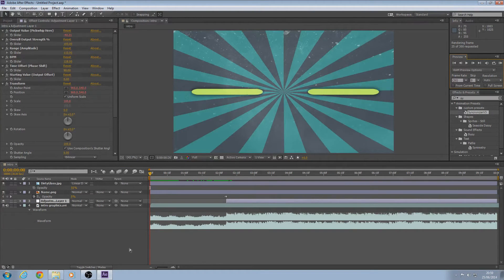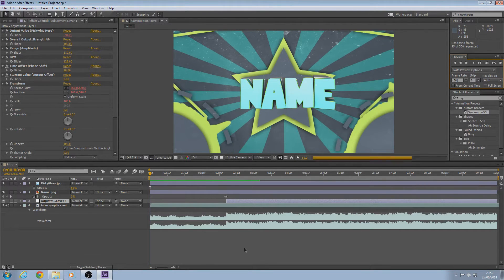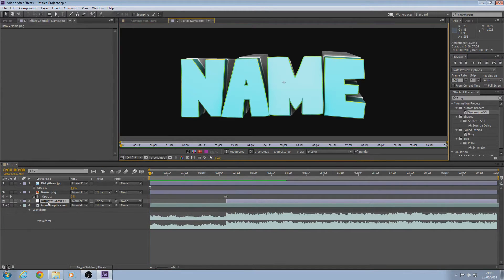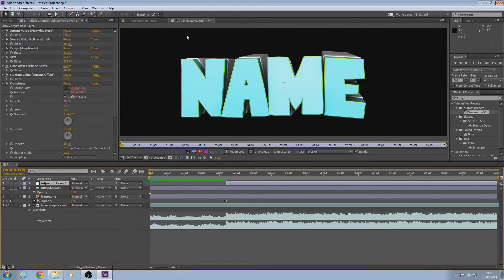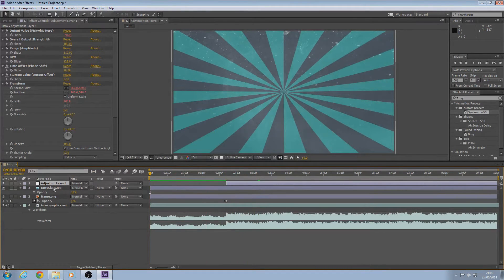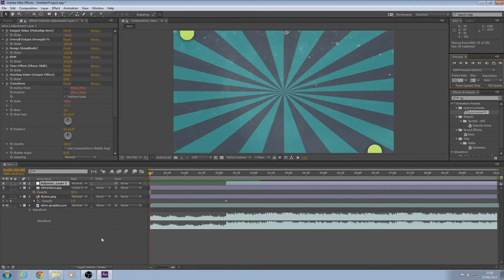Not sure how long it's going to take to render — the audio might be a bit loud. Put the adjustment layer above everything and click off that. Now we've got it — the name is fading in as well. Whatever is sent to this adjustment layer won't be affected by it. Yeah, that's better — if we preview again, yeah, that's much better.